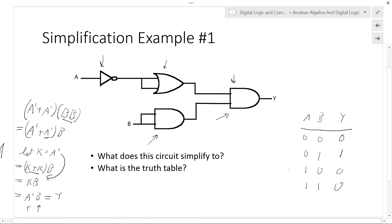This is an example of how to use various Boolean algebra theorems to simplify a digital logic circuit.